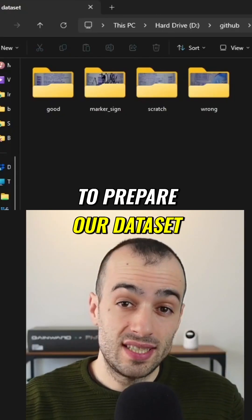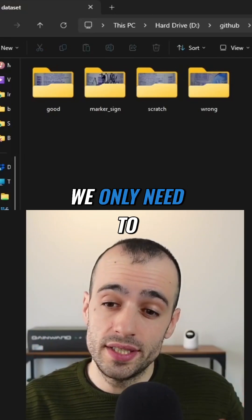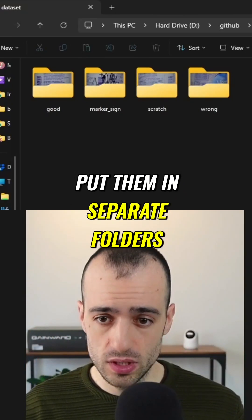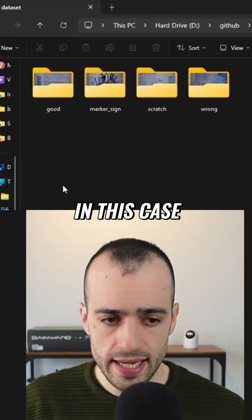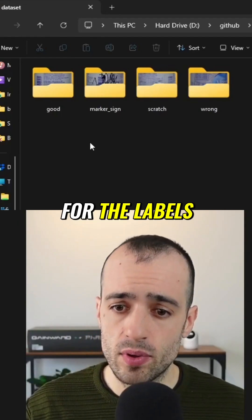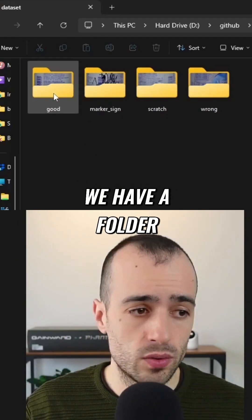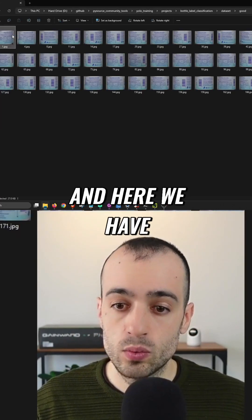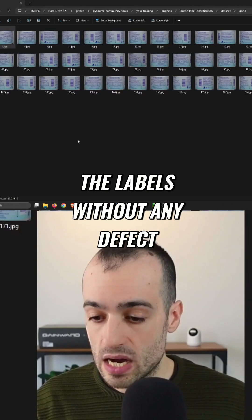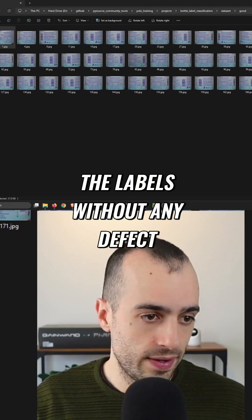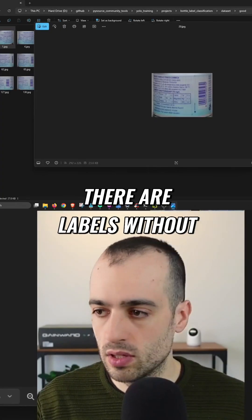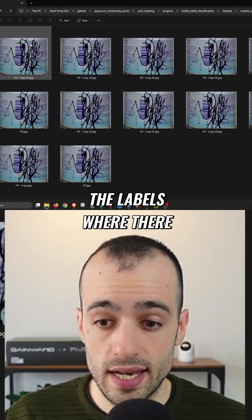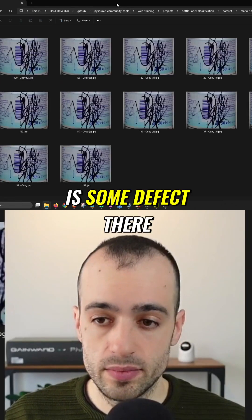To prepare our dataset, it is very simple. We only need to take the images and put them in separate folders. I will show you how I did it for the labels. We have a folder called 'good', which shows the good labels — labels without any defect. When I scroll, there are labels without any defect in the good folder.